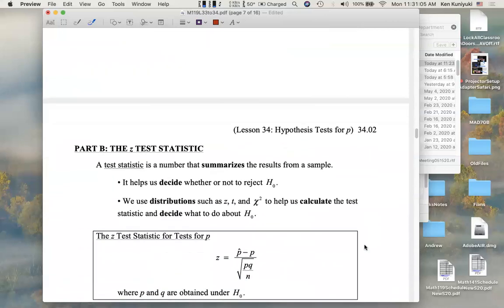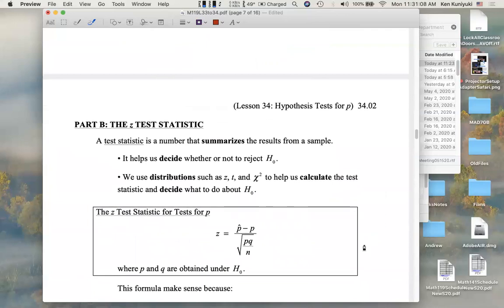Before we get to the idea of a p-value, we're going to talk about test statistics. A test statistic is a single number that we get based on the sample and what we're doing with our test — what the null says, what the alternative says. We're going to use the Z test statistic as a way of summarizing the data relative to the hypothesis test, in particular the hypothesized value for P and the hypothesized value for Q under the null.